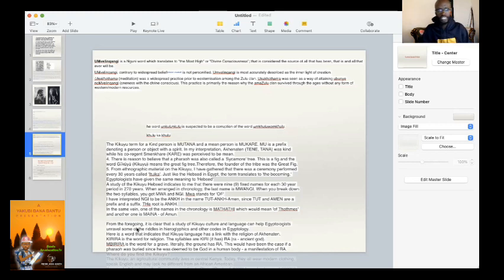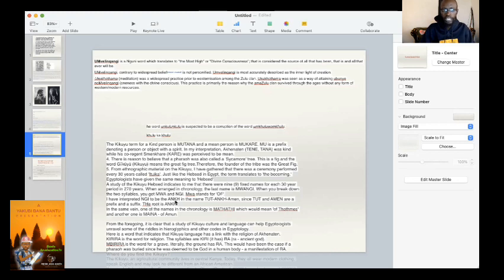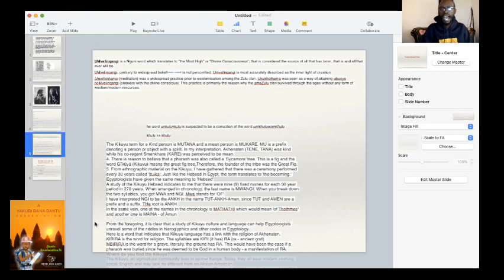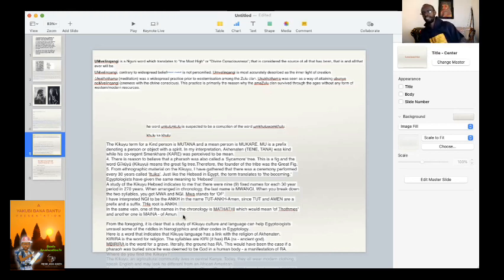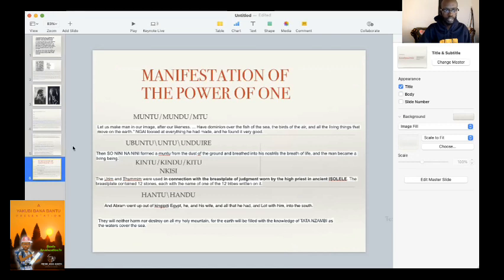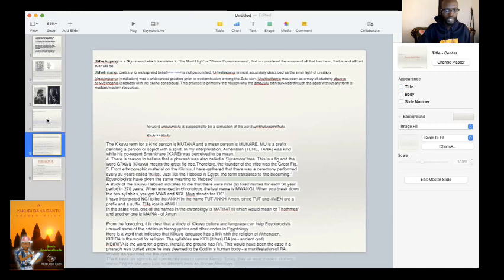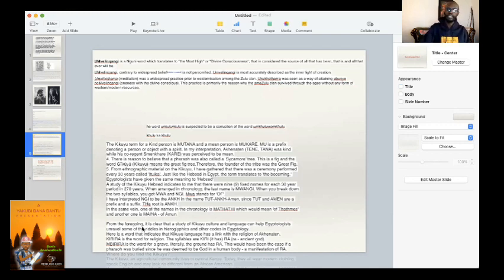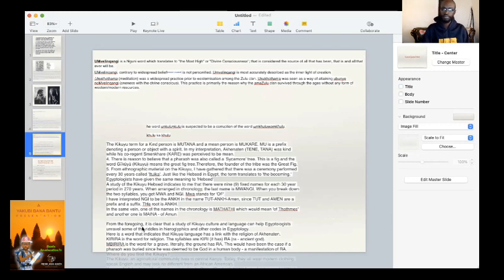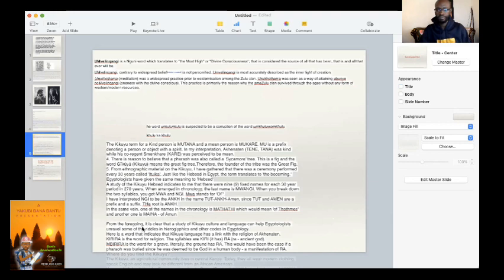It also indicates to me that there were nine fixed names for each of the 30-year period. You find that Nghi, to be the Ankh, is the name Toot Ankh Amen, since Toot and Amen are in the same vein. On the names in the chronology in Madhadi, which would mean of Thomas, and another one is Mina of Amun. What I'm trying to say, Barnabeto, is that when we compare these names, we find that a lot of these names, because the captivity in Kingipity would have taken 125 years, which puts that as an entire generation that may have forgotten their ways before renewing the covenant on Mount Sinai under Maza, Ma'e, Kirema, the one that has water.